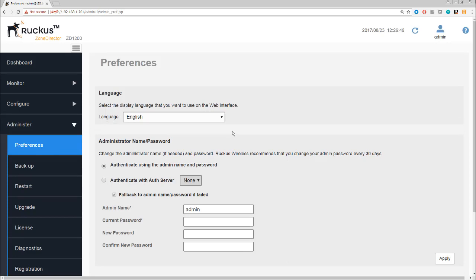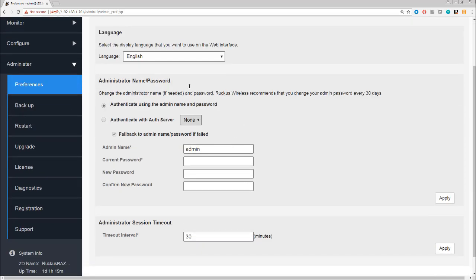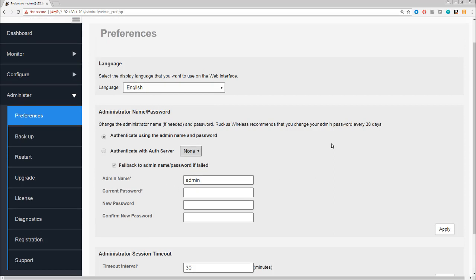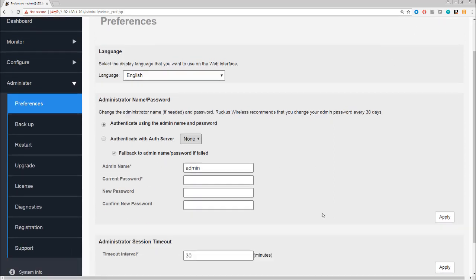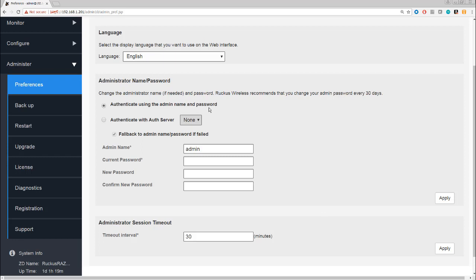Unless you've got a good reason, you'd probably be leaving this as the selection that you chose. The admin name and password is what we've logged in with. This is the admin name—you can see here we've logged in as admin. You can authenticate admins with an external authentication server, which is a bit of a complex process.